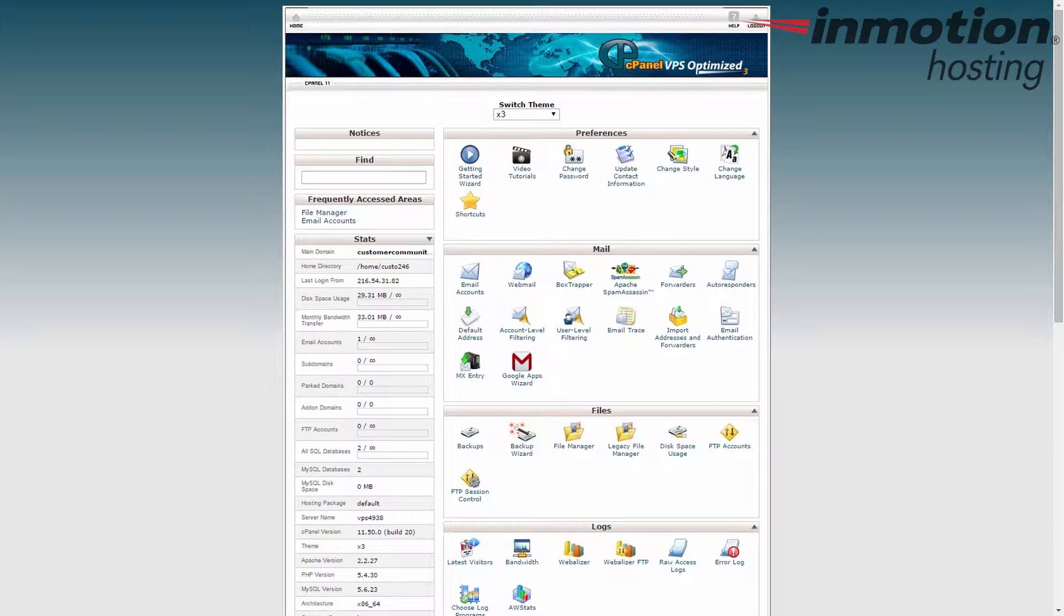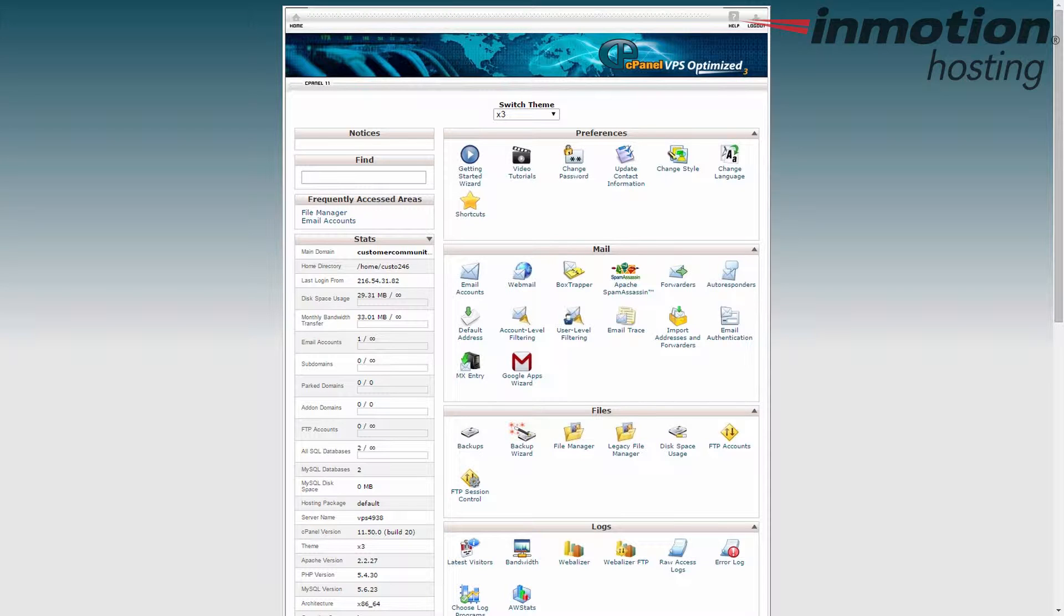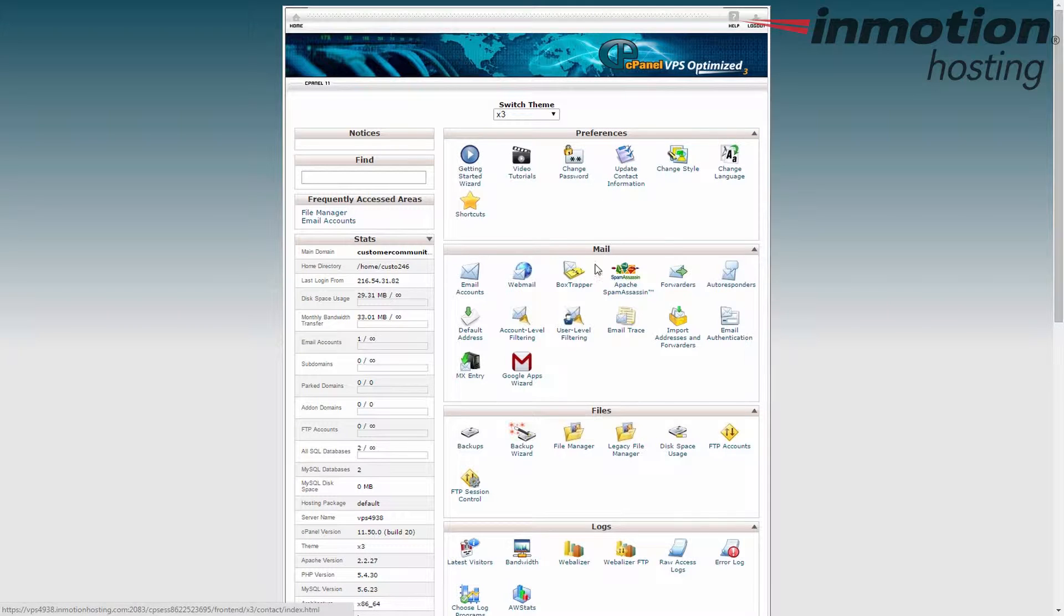So the first thing you want to do is to log into your cPanel, which I've already done here, and the next thing we're going to do is find the file manager. As always, it's under the files category.